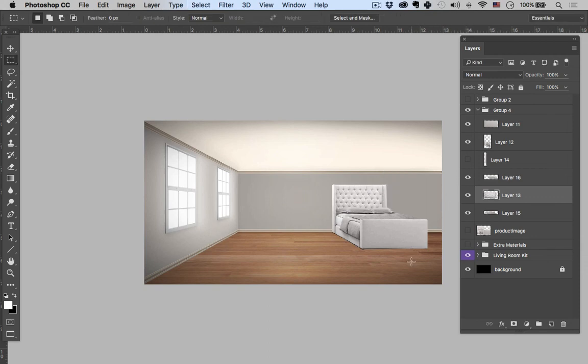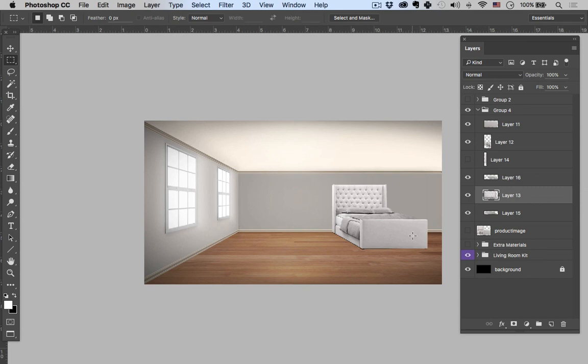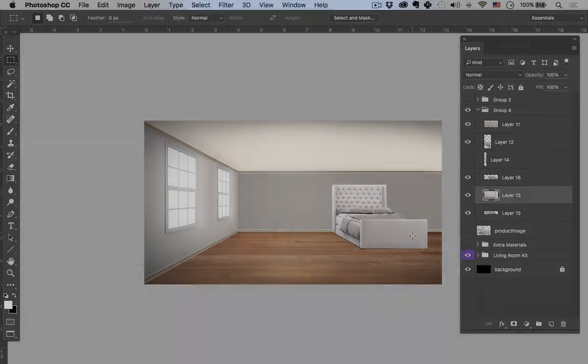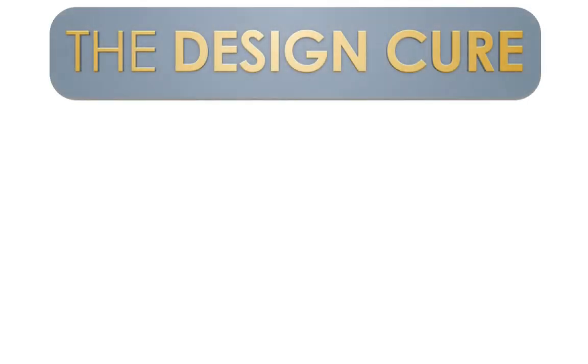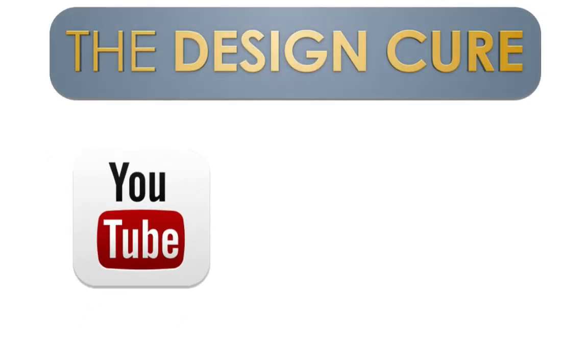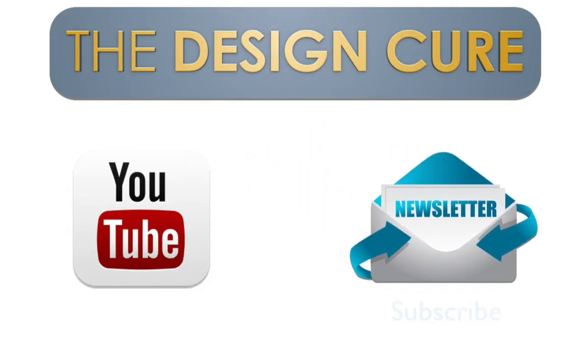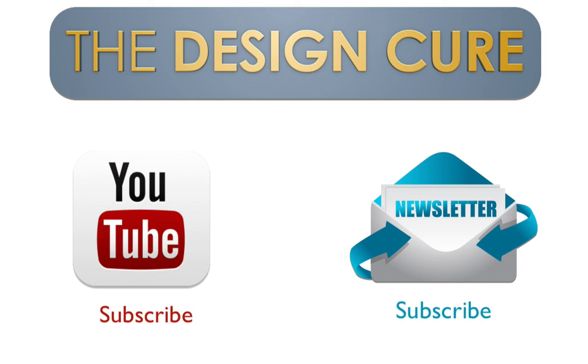So there you have it guys. We now have a couple tutorials out there with how to move a bed around in 3D space, so hopefully we're covered as far as moving beds around. If not, please let me know in the comments section below. I'd be happy to answer any questions or make new tutorials. Again, be sure to subscribe to the channel and receive new tutorials every week that will help you master Photoshop for interior design. Thanks again for joining me and we'll see you next time.